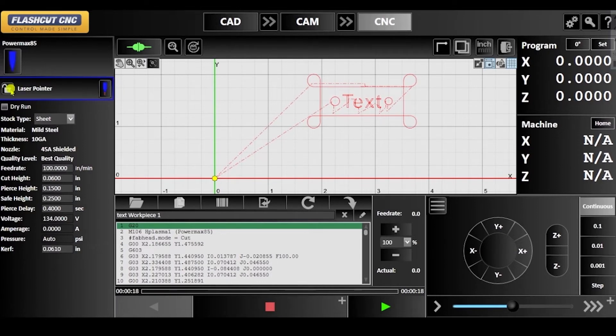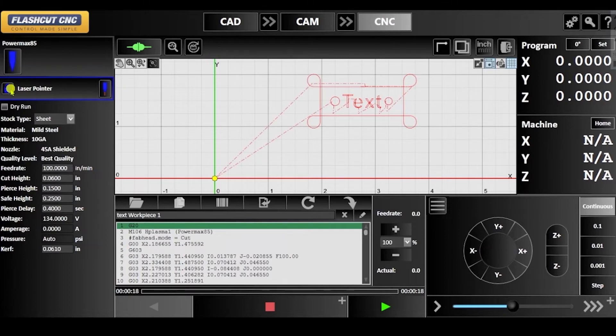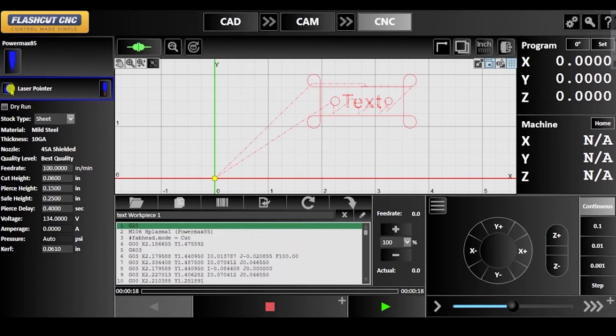The pointer can also be locked in the on position. This will prevent the system from switching to the plasma when running a program. This is useful for tracing the cut path using the laser pointer before cutting.